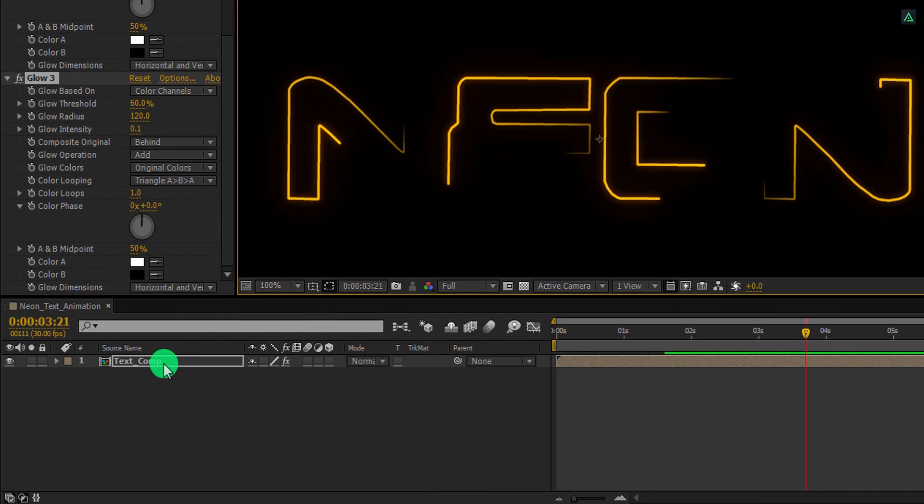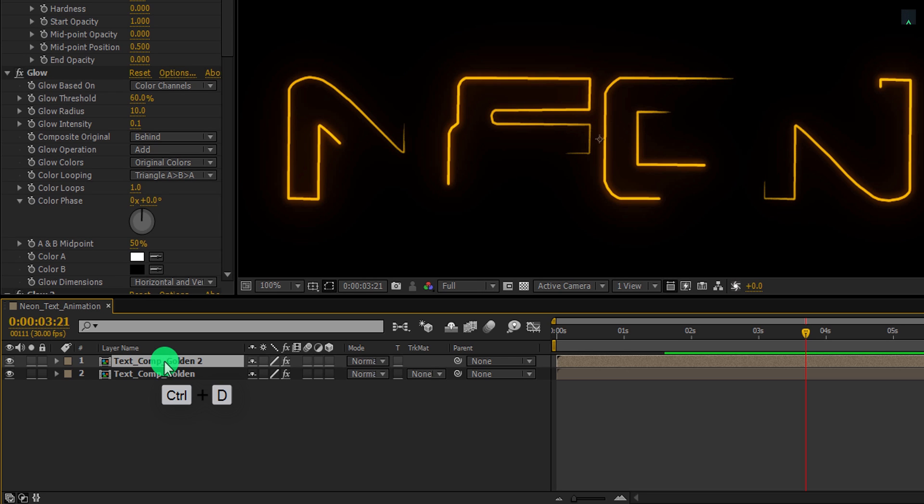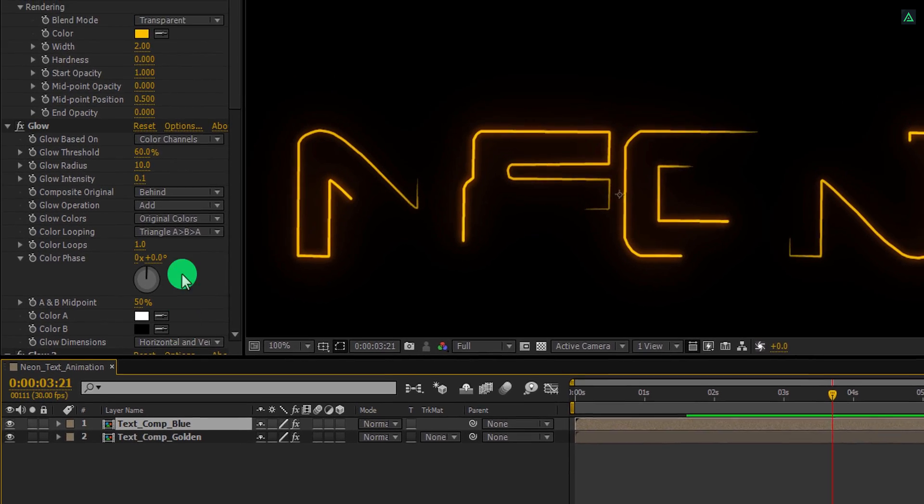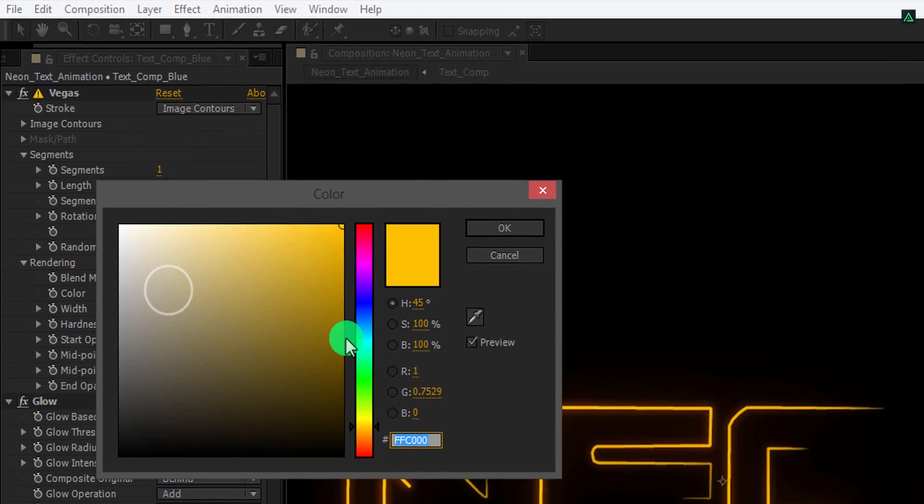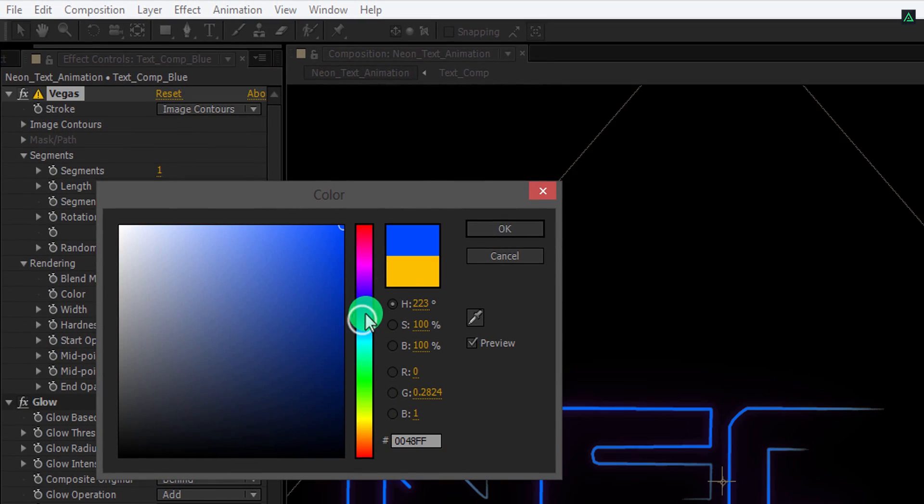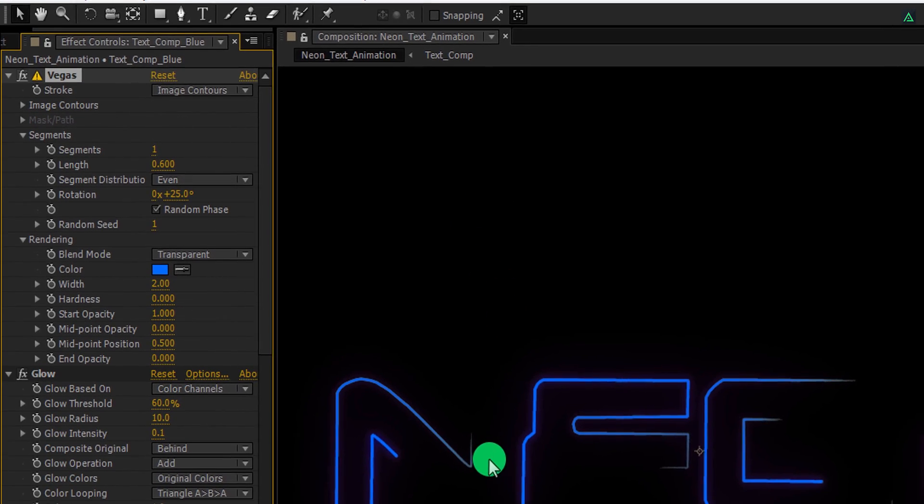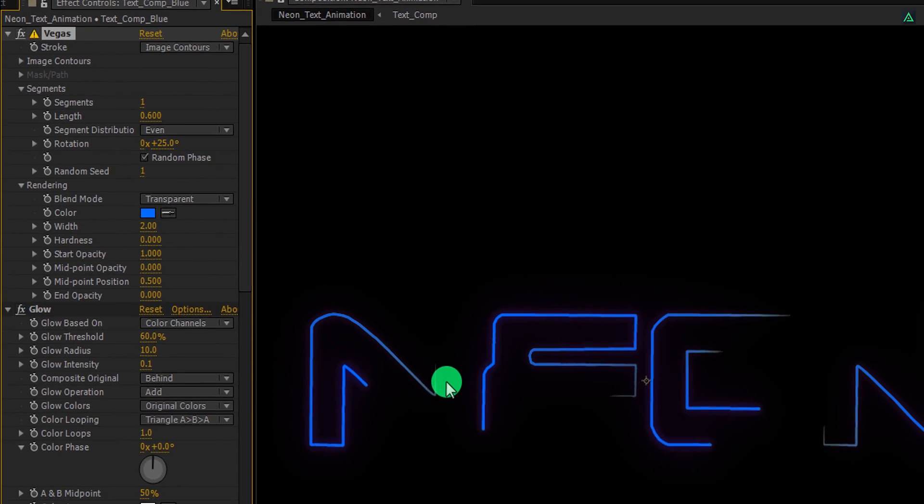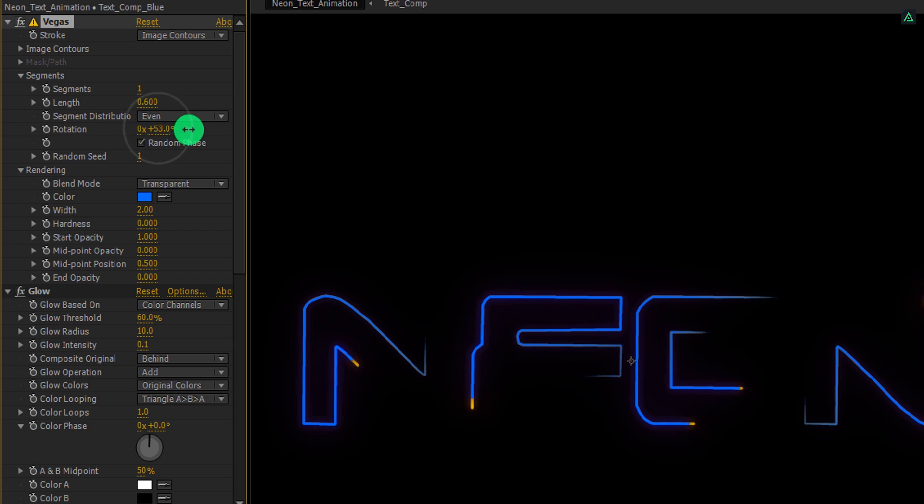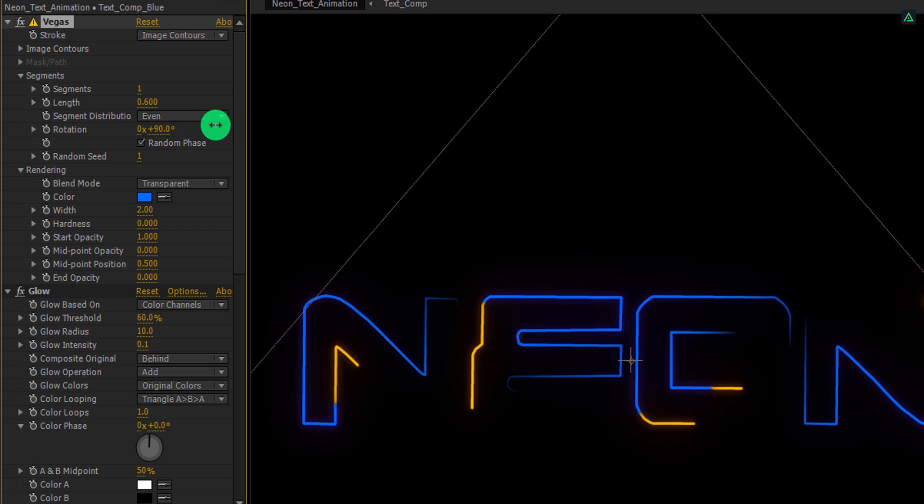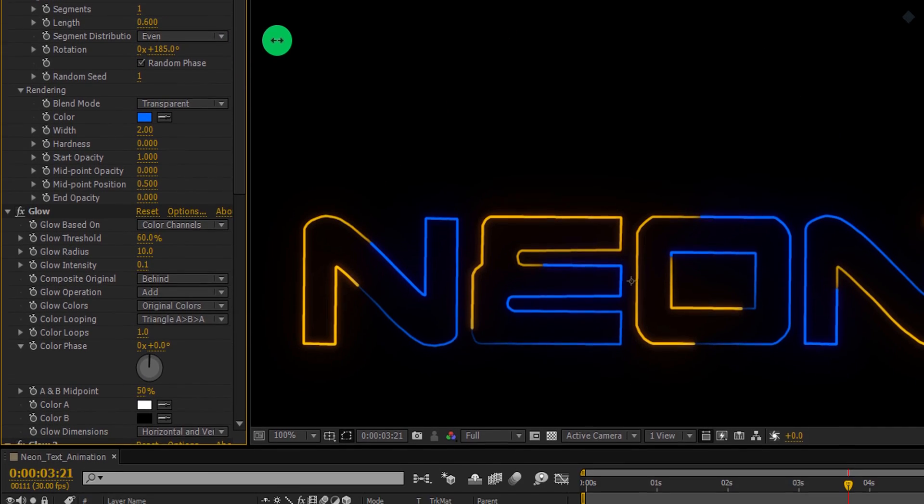Now select this layer and we will call it text comp golden. Now make a duplicate of it and rename this top layer to text comp blue. And then change its Vegas color to blue. But the problem is, this blue text is overlapping my golden text. So, if you change the rotation value to around 190 degrees, you can see both text layers.